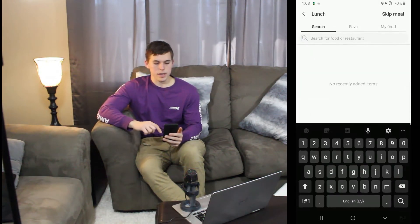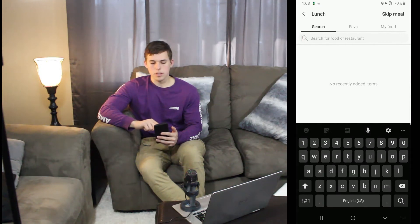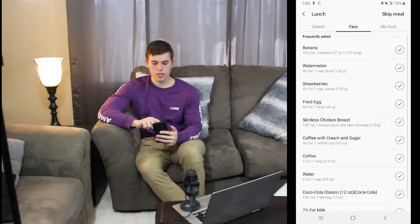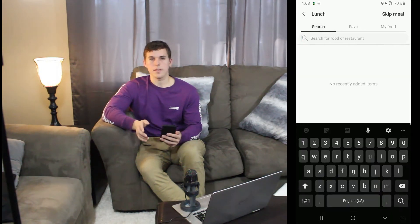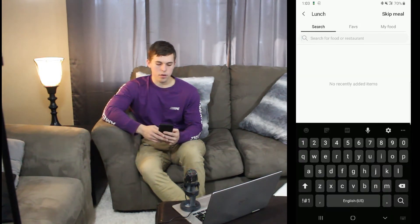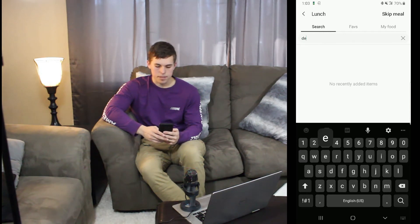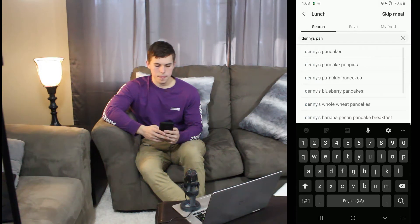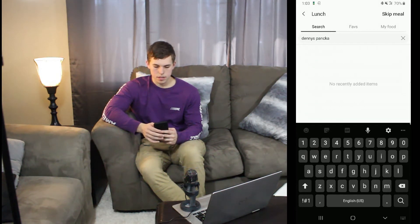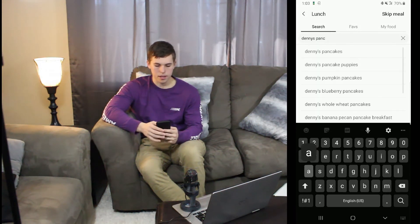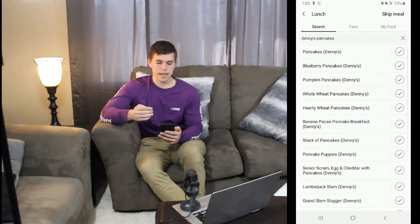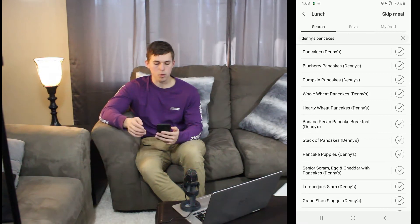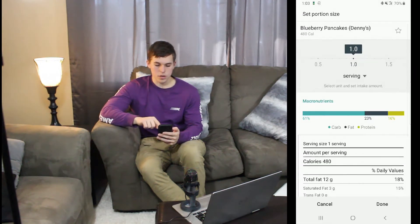You can either search foods, go to favorite foods, or add your own personal food. Starting out with searching foods, you can pretty much find everything on here. So if I want to look up Denny's pancakes, you push Denny's and it goes through every option of Denny's pancakes.